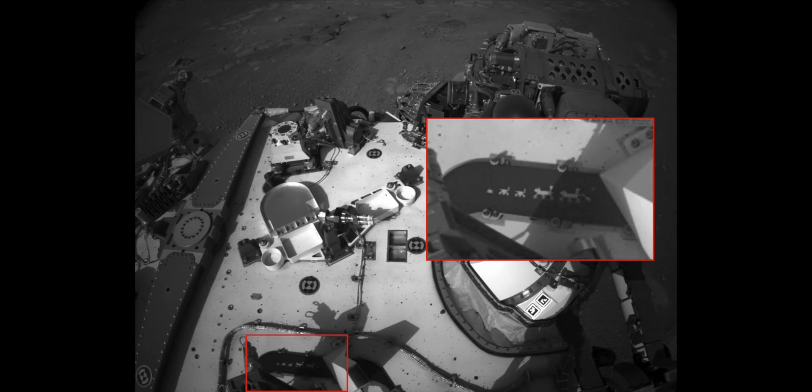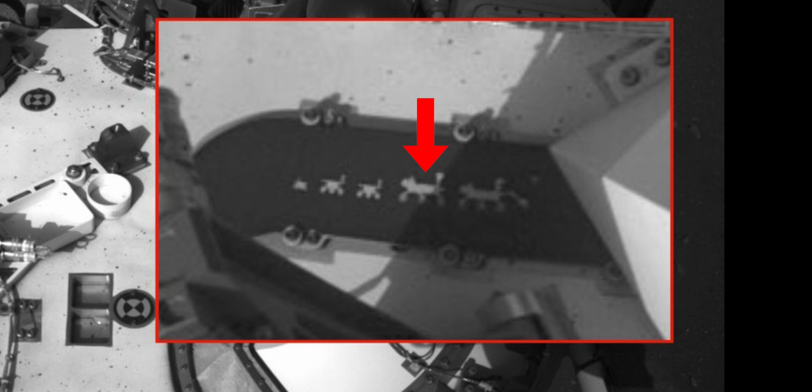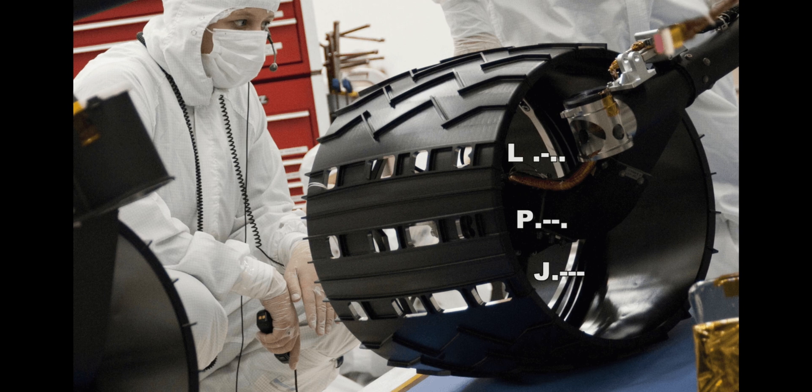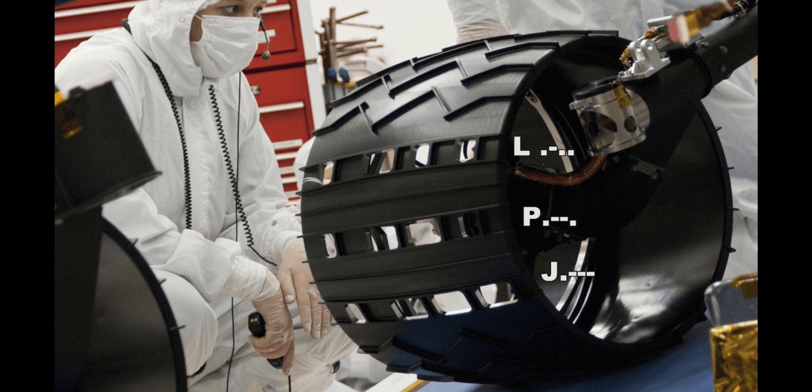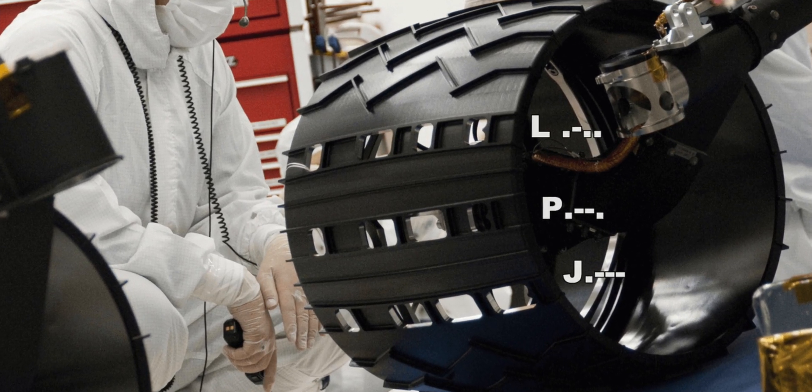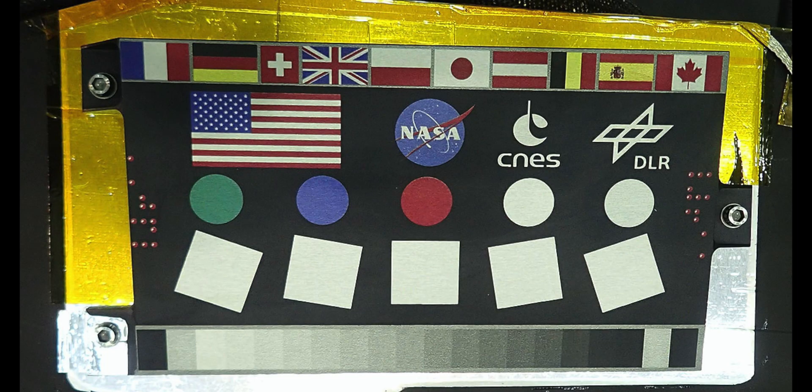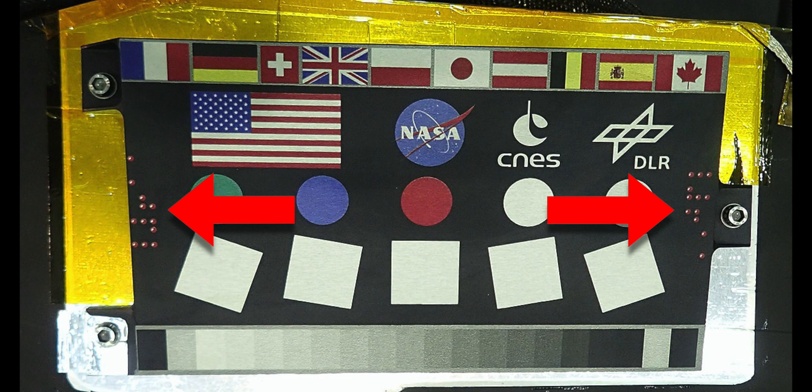That was a very cool Easter egg for the geeks. JPL is fond of putting Easter eggs in their missions. In one of the photos the rover just sent back, you can see a little family portrait of all the rovers that have been to Mars. Sojourner, Spirit, Opportunity, Curiosity, and now Perseverance. The Curiosity rover had special holes in its wheels that would stamp JPL and Morse code in the Martian dirt. And the InSight Mars lander had JPL written in braille on the sides of its camera calibration target.